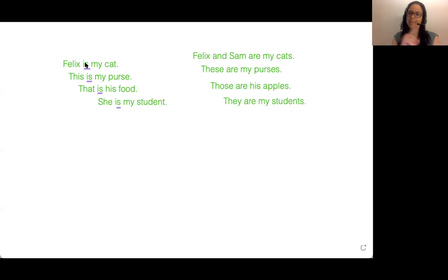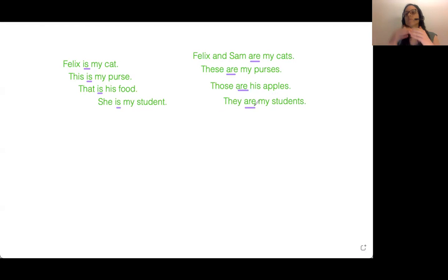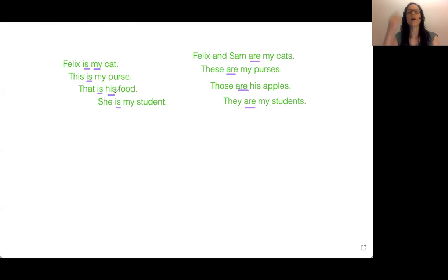So we use the verb 'is' — singular, one — and then we use 'are' for more than one, many things. And then we use the possessive adjective: my, his. What other ones are there? What other possessive adjectives can we use?